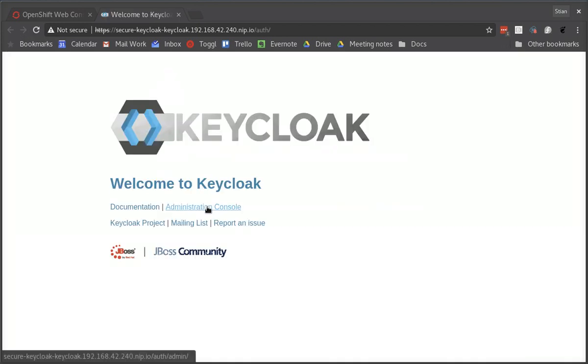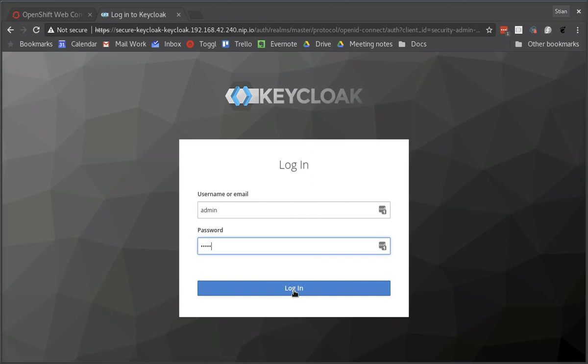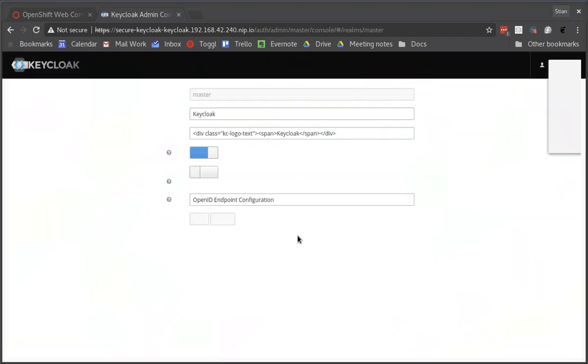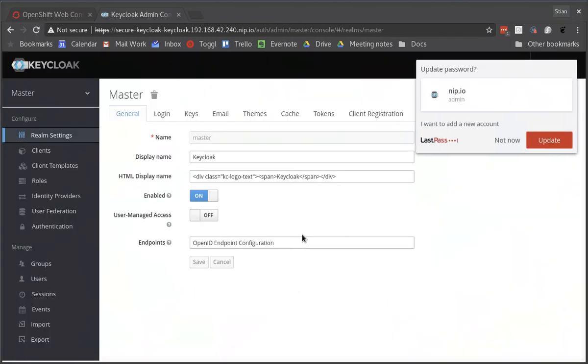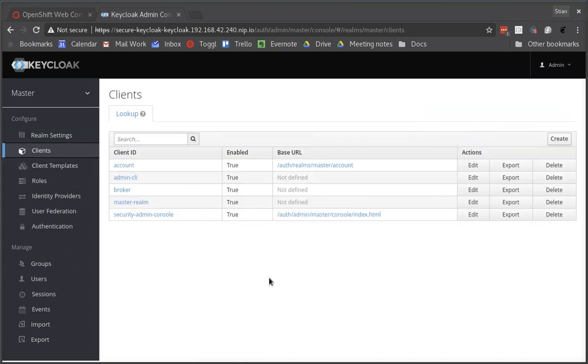So let's go to the administration console and we'll log in with the username and password that we previously passed into OpenShift when we were creating Keycloak. Okay, so we're going to now create some clients in Keycloak for our application and for our service.